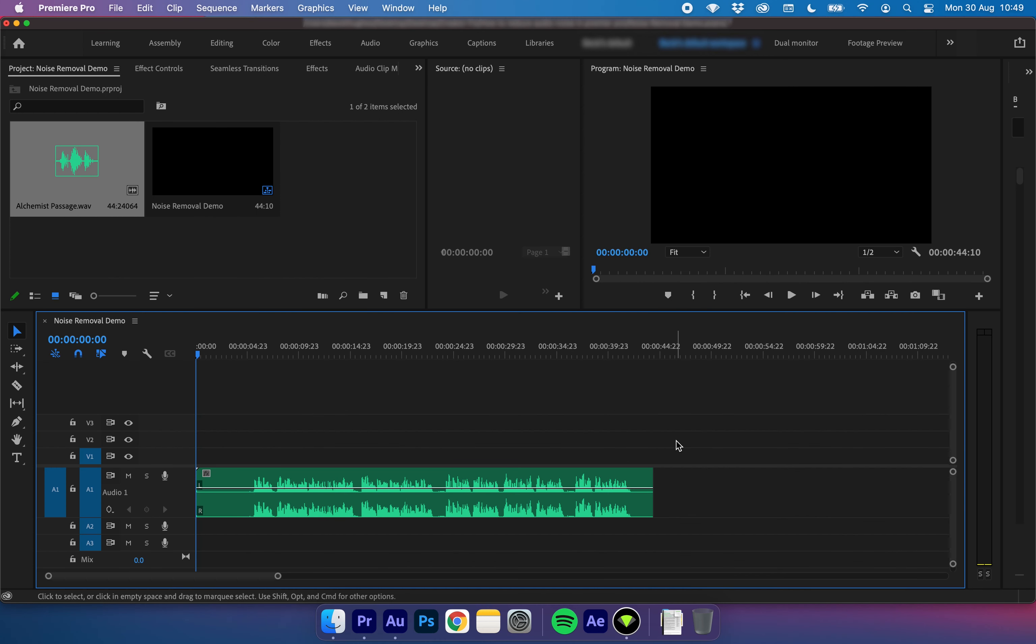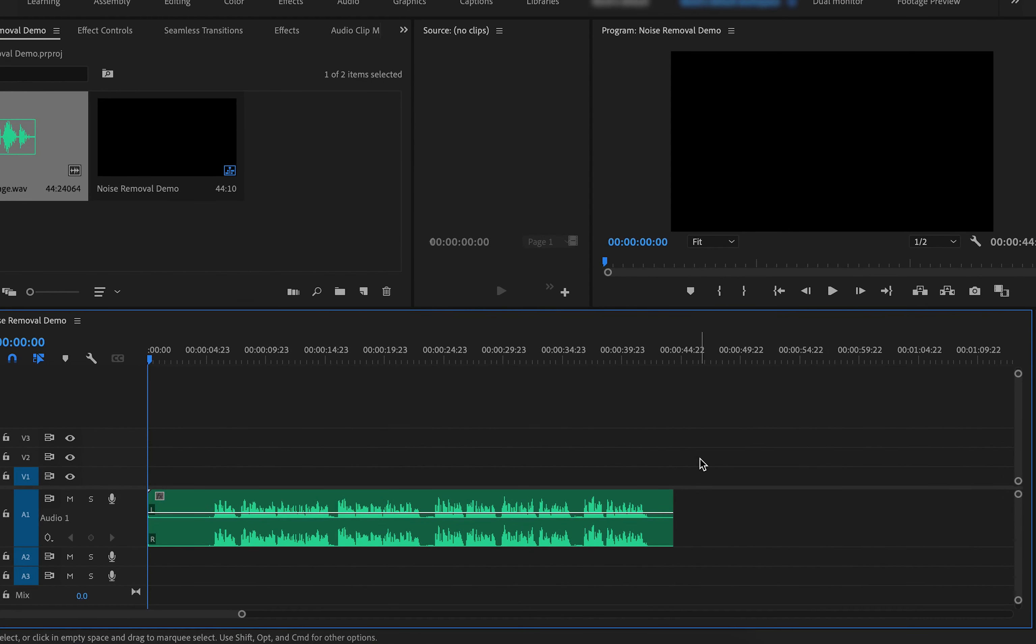Okay, so first things first, we want to go ahead and load up our project in Premiere Pro. In this example, I just have a demo track right here, but I'm sure you have a full project that you're working on.